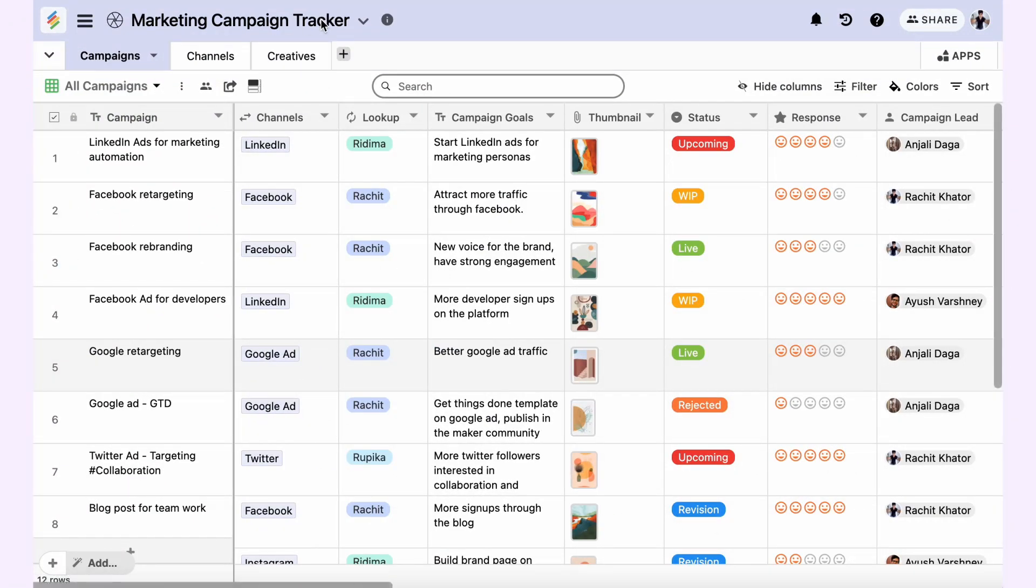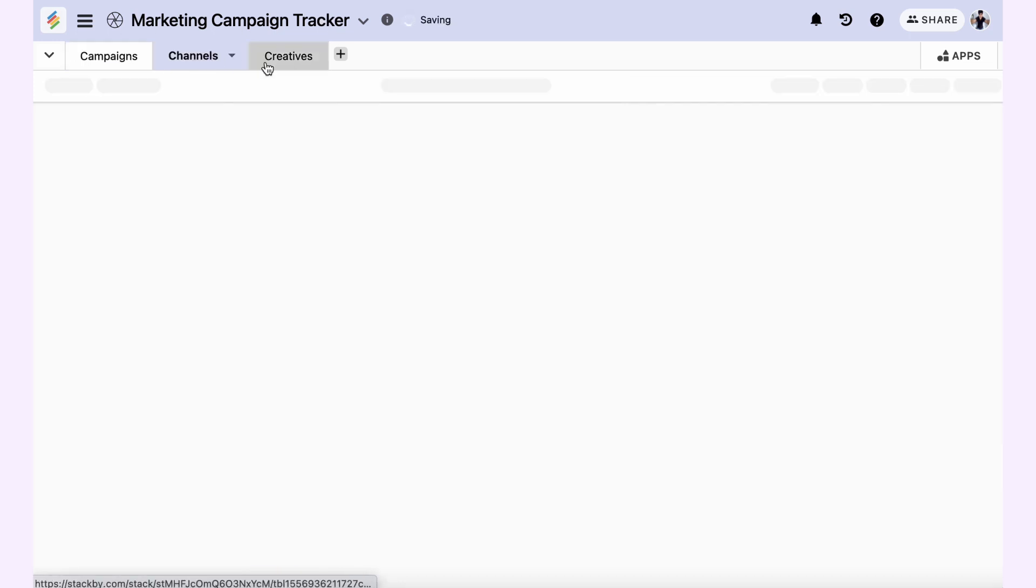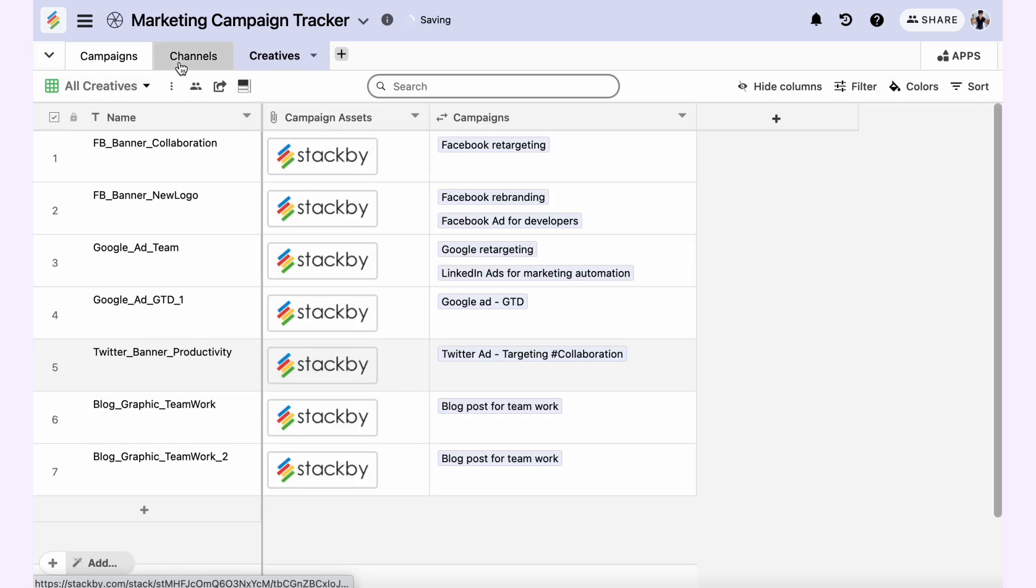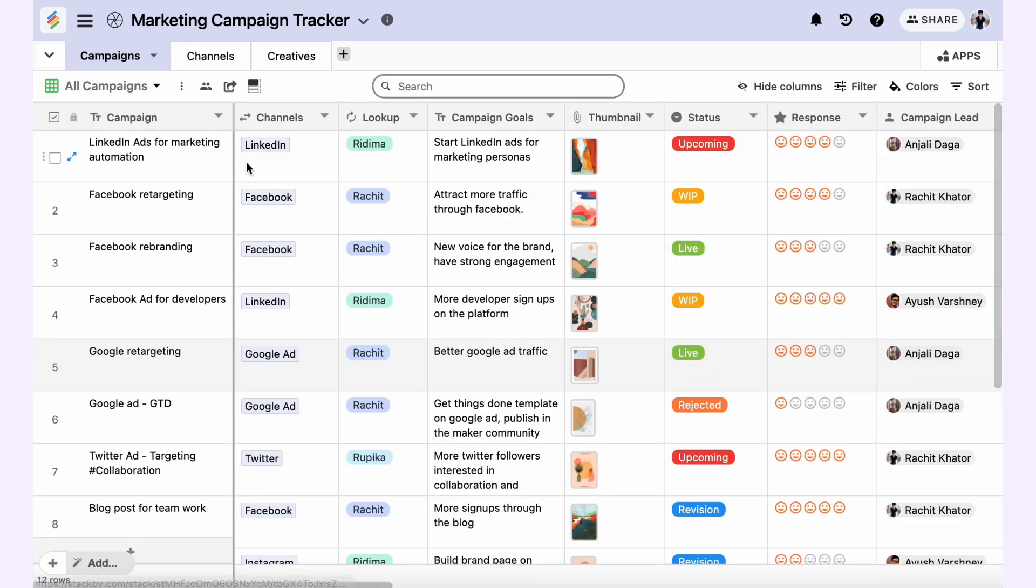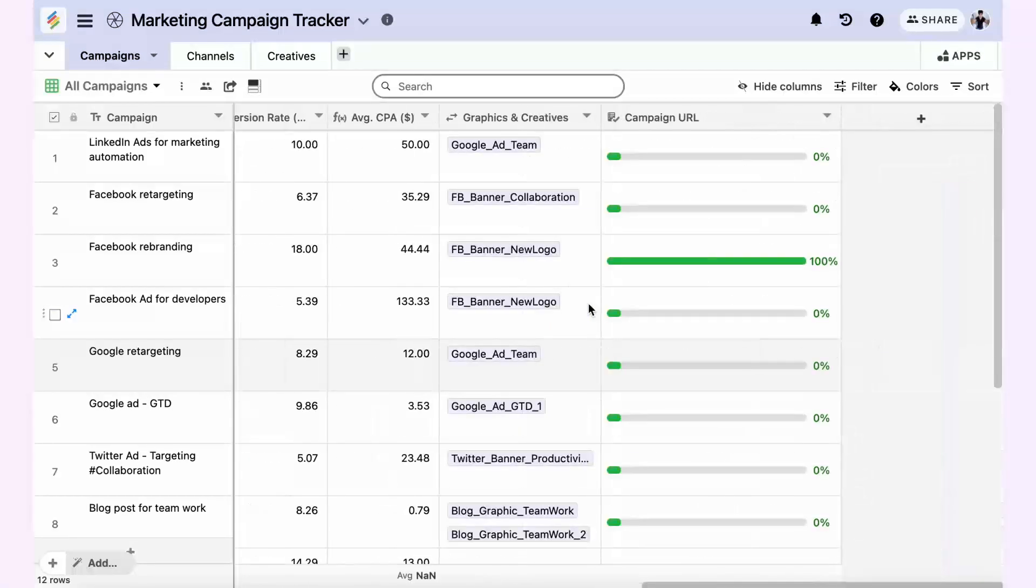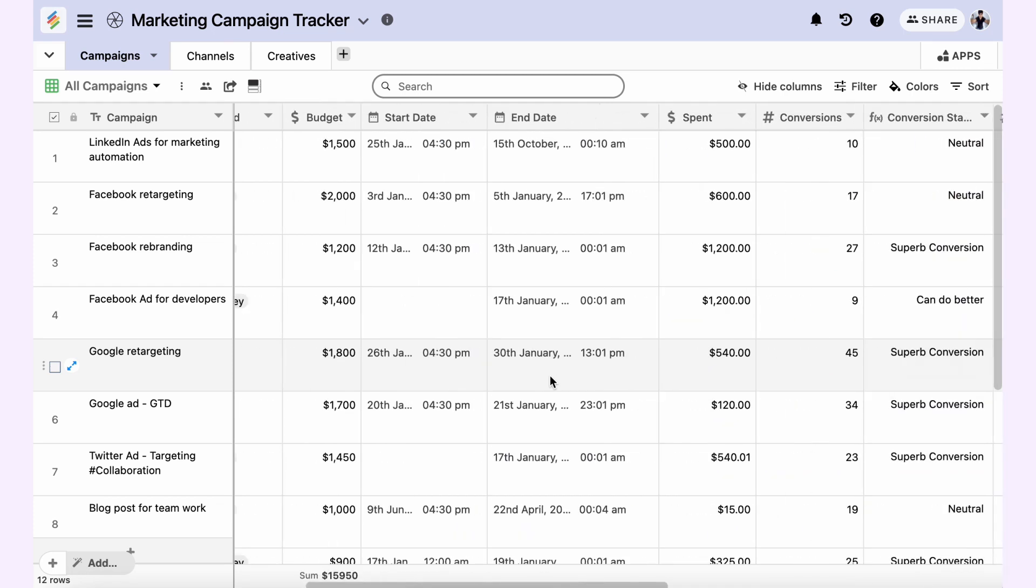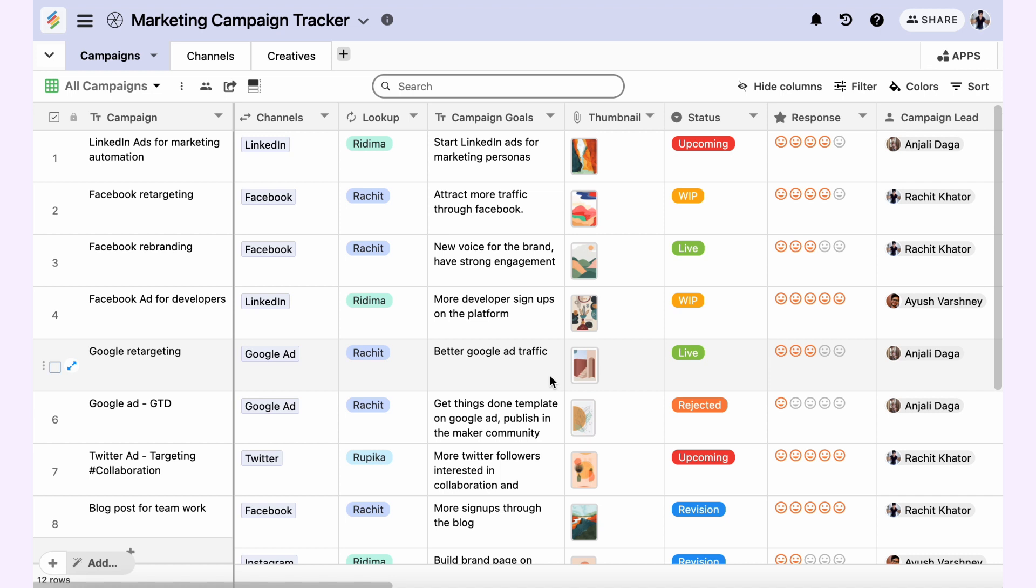Let's say you have a marketing campaign tracker stack with three tables: campaigns, channels, and creators. The campaigns table is linked to both the channels table and the creators table. If you want to determine how those relationships work with link, lookup, rollup, count, or formula, you can use the Stack Schema.